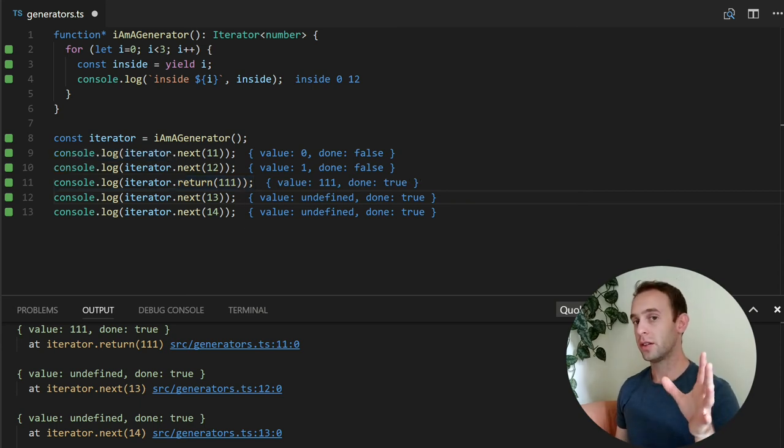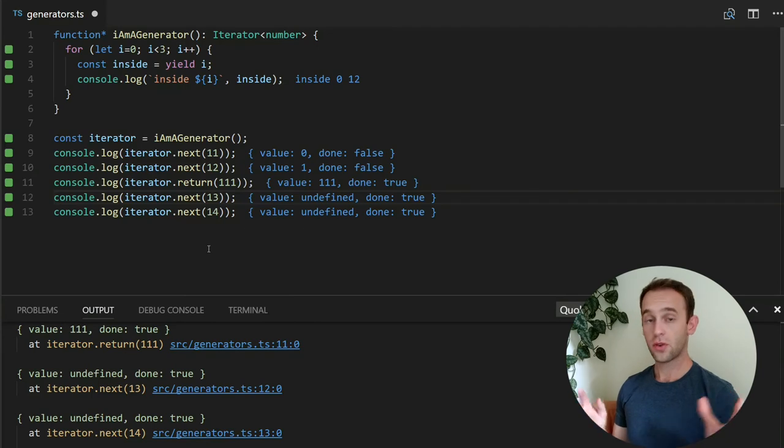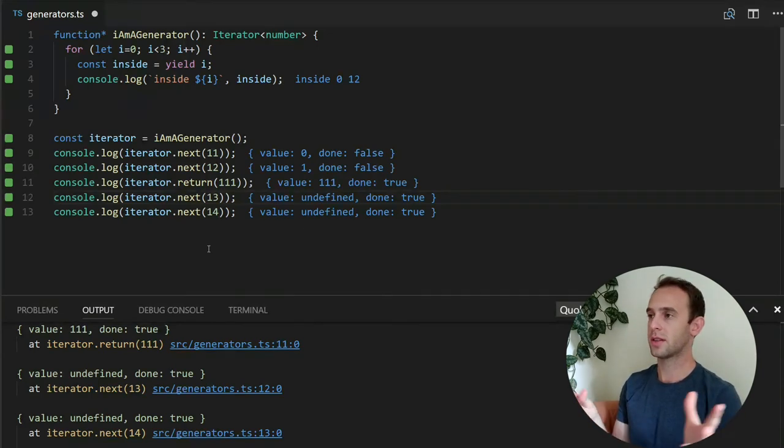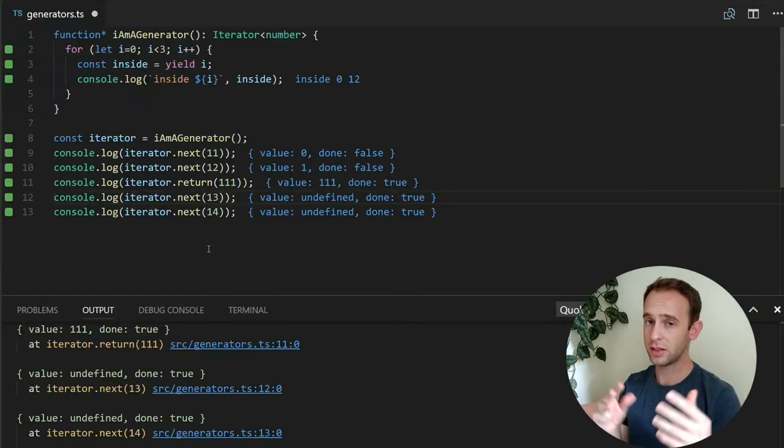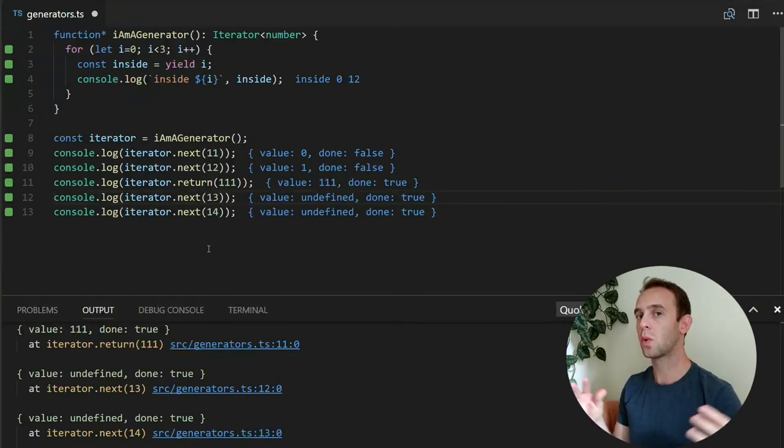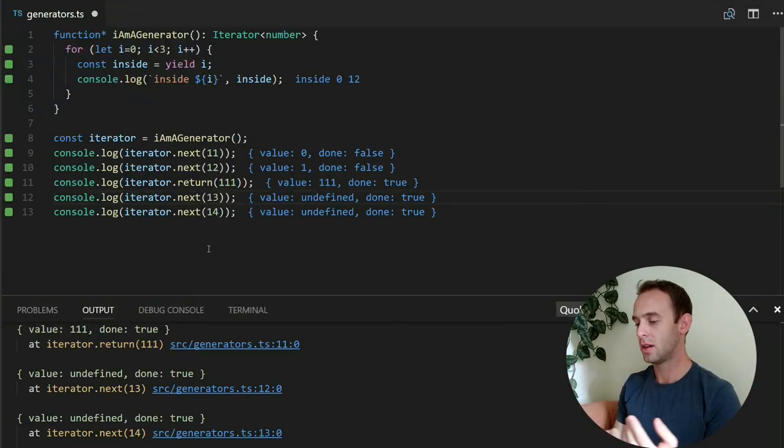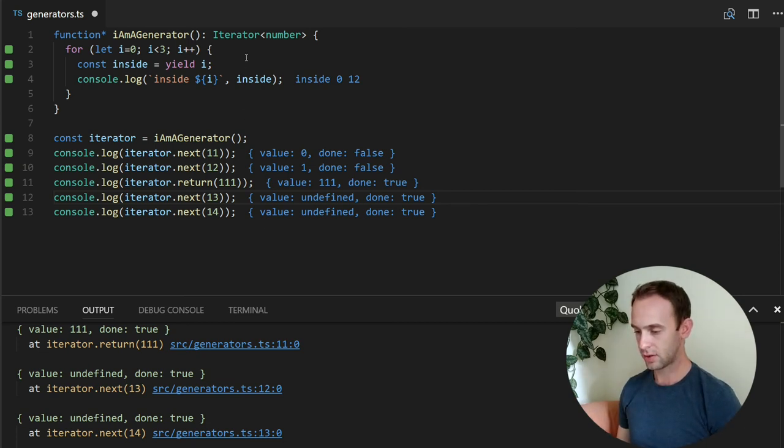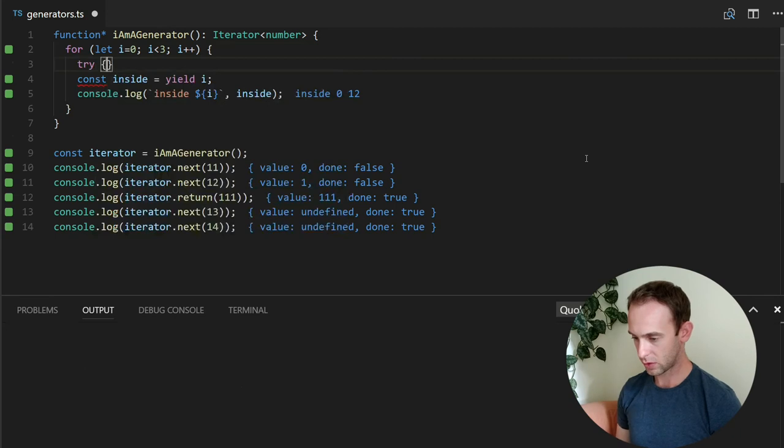And the final useful thing that we can do is throw some exception. For example, for instance, we yielded some invalid argument and we want the iterator to know about it and to throw some kind of error. So let's, first of all, wrap it.